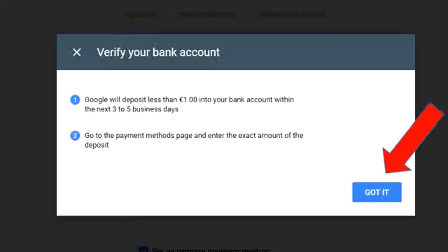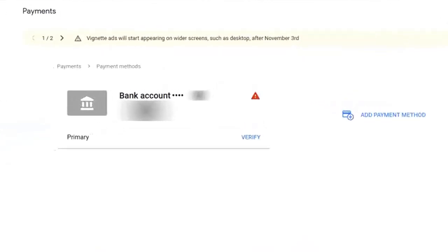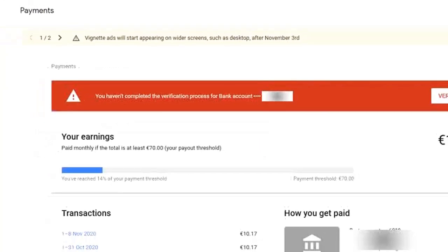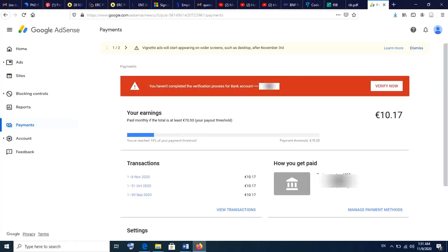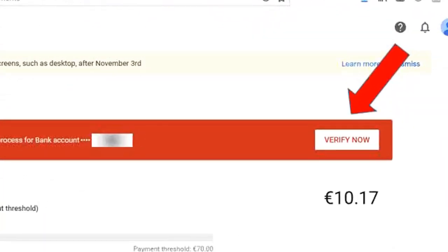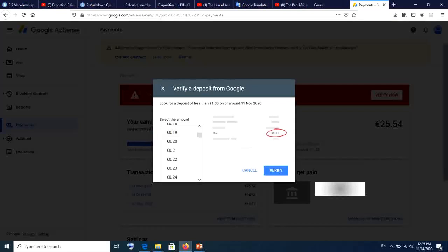Simply click 'Got it.' That's how your payments page will look after saving. Then log out and wait until you receive the deposit. On the day you receive the deposit, log back into your AdSense account, click on Payments, and then click on Verify to verify your bank details.